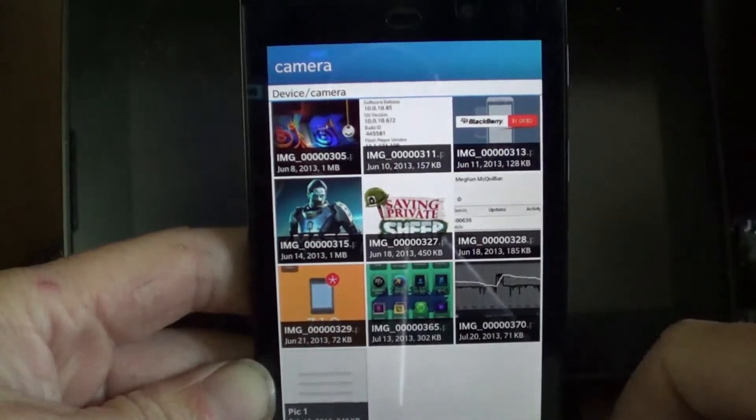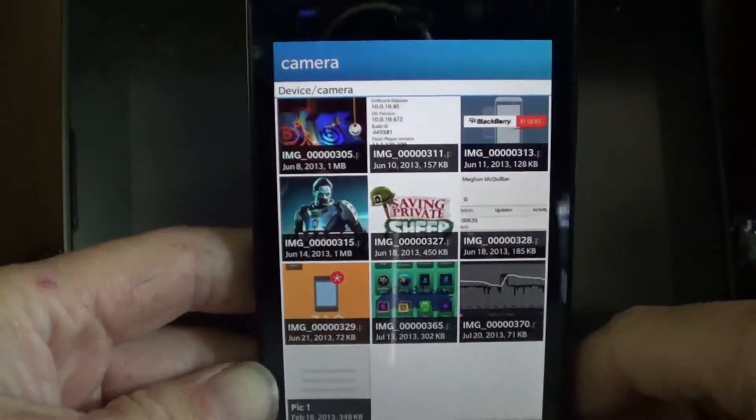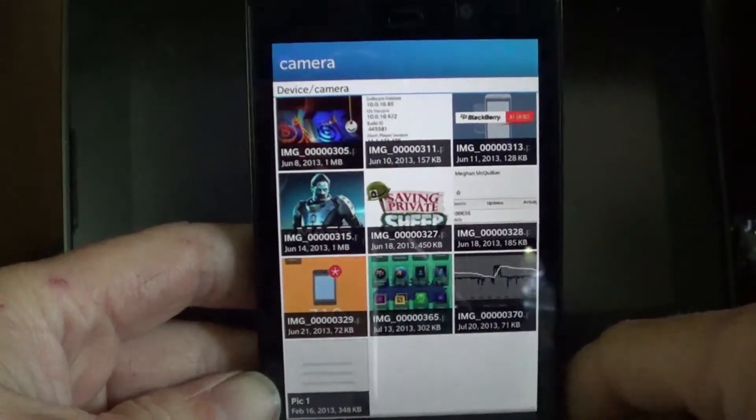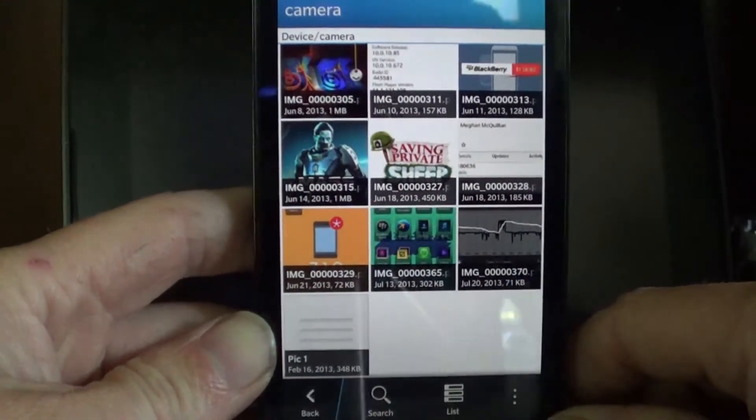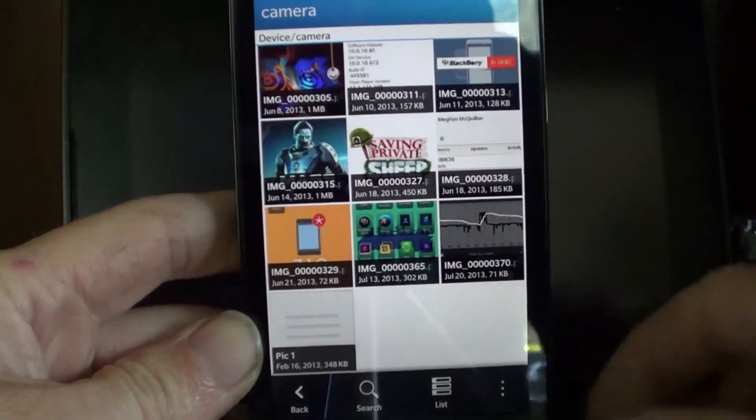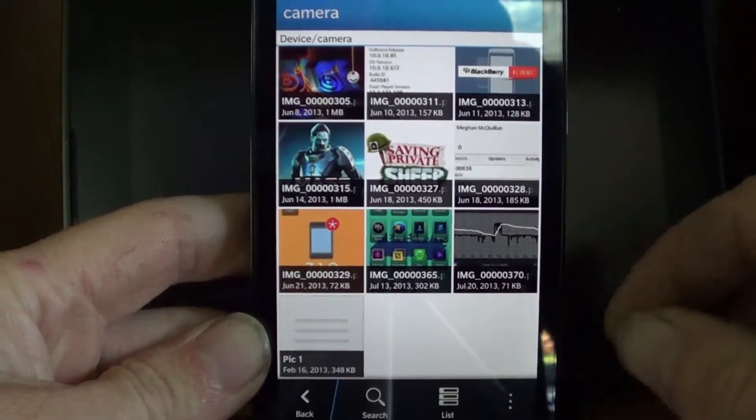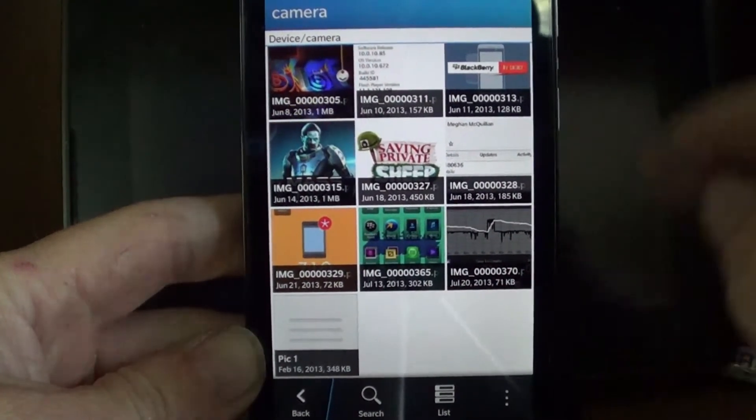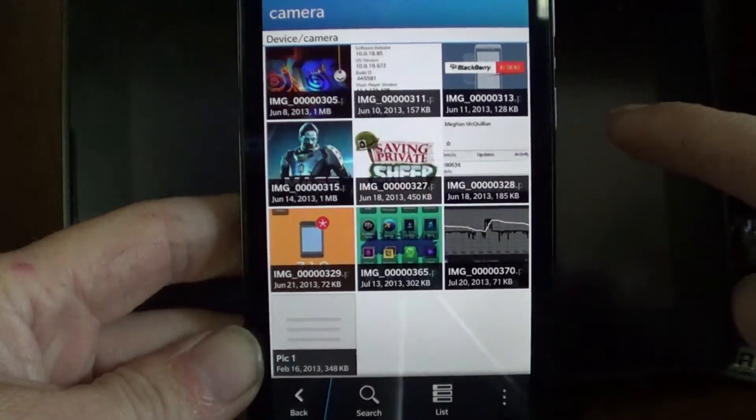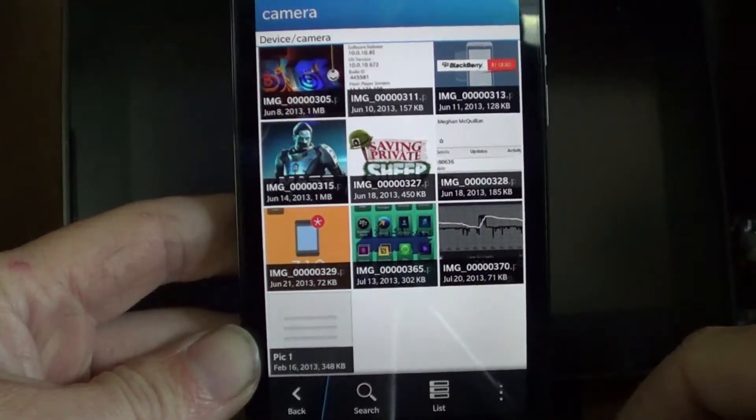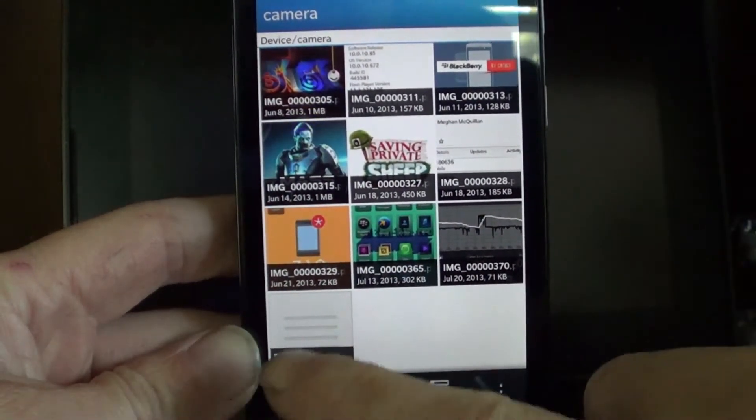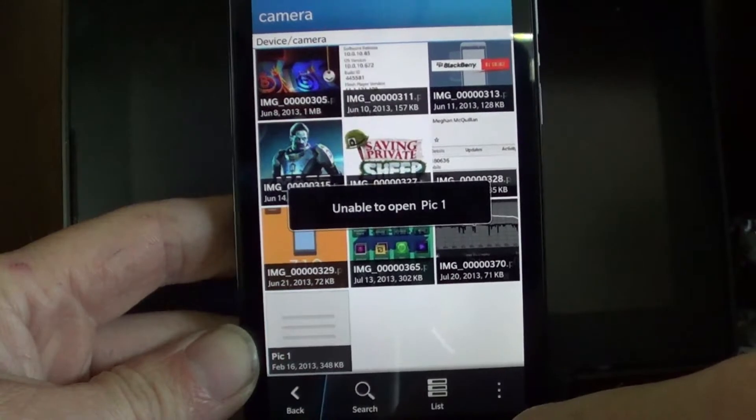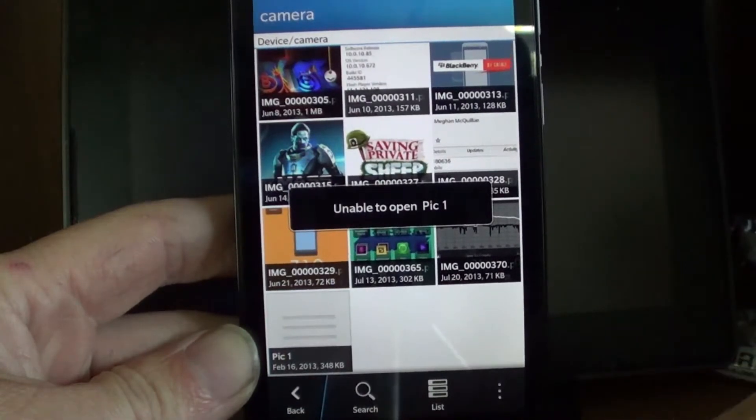So there's your little tutorial on how to rename a picture. Do not get rid of the file type. As I said, you can if you really want to, but this is what will happen - you'll get an unable to open picture error.